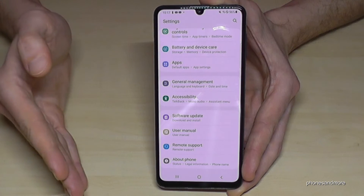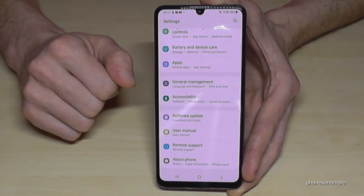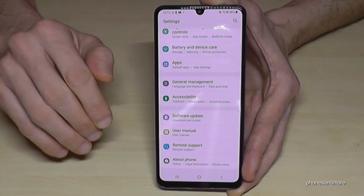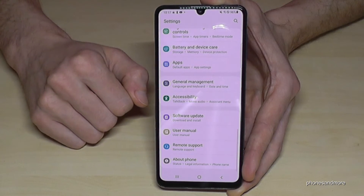But you can get them back, as I have shown you in this video, by just tapping seven times on the Build Number.